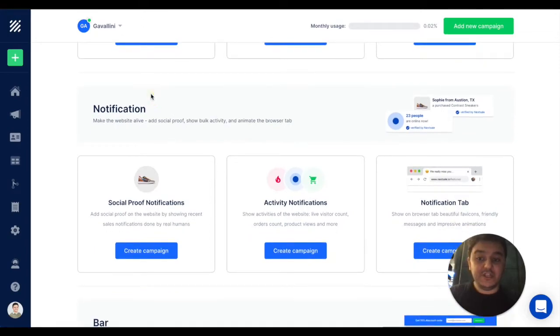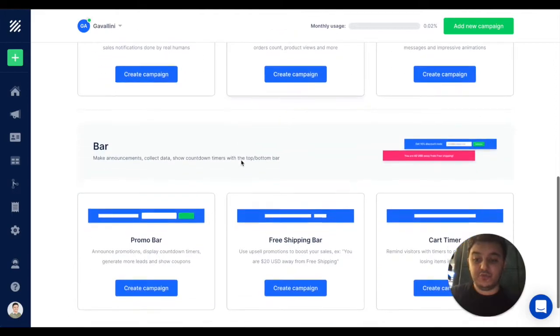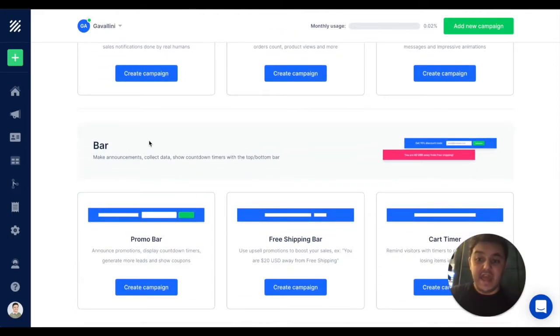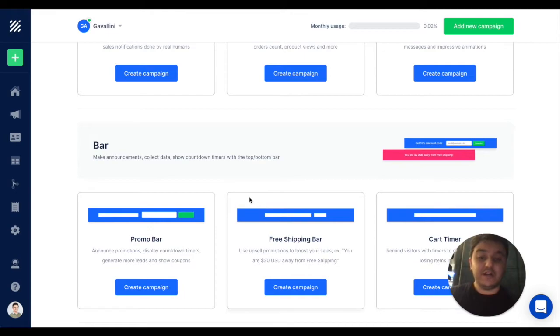Notifications, you can display recent purchases, website activity, and create social proof. And top bars, you can create the top bar, free shipping bar, or countdown timer.